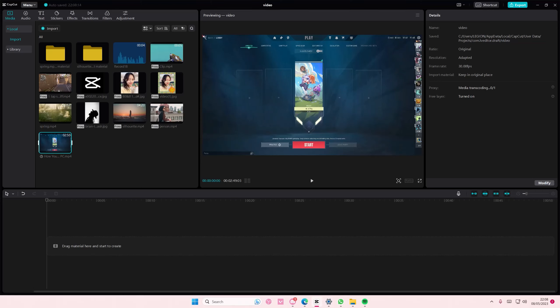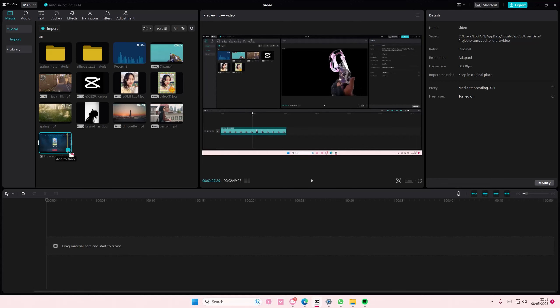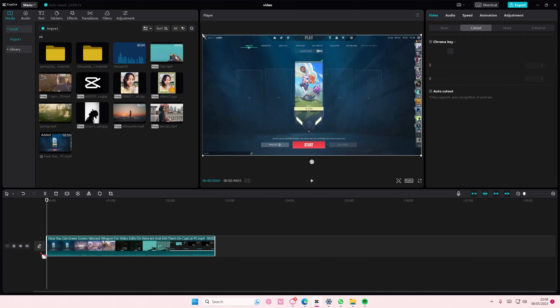Hey guys, and welcome back to this channel. In this video, I'll be showing you guys how you can create a color-changing caption on CapCut PC.